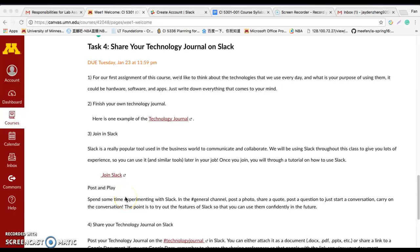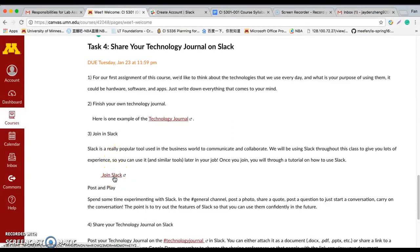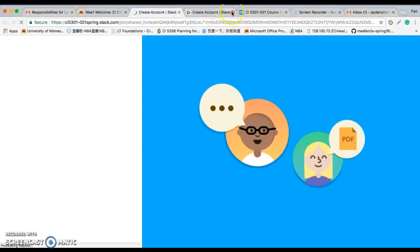Hi everyone, this is Fan. This video is to instruct you how to join the Slack. The first step is to click the join Slack link.